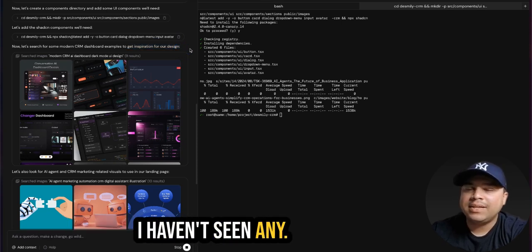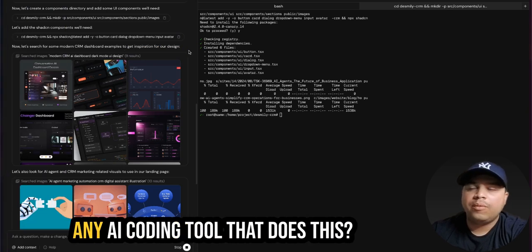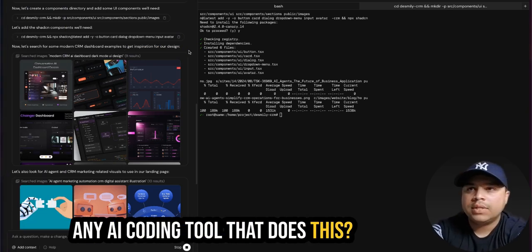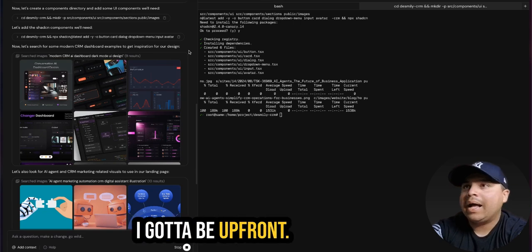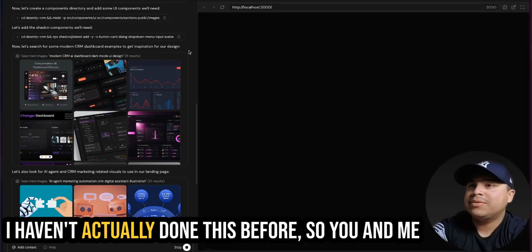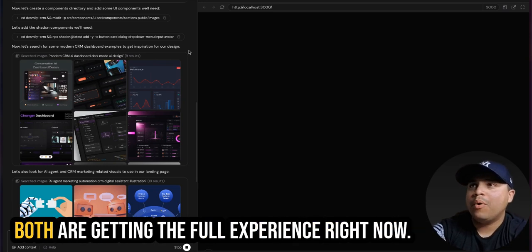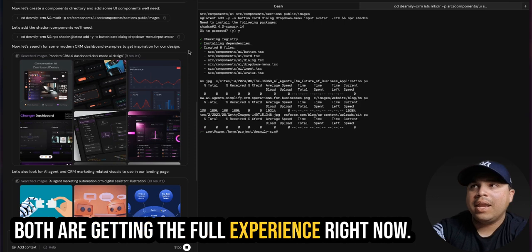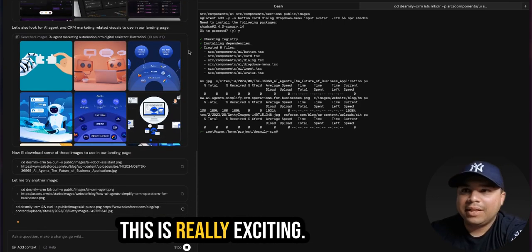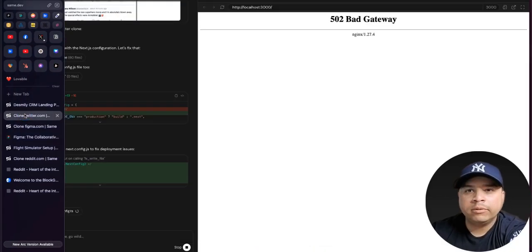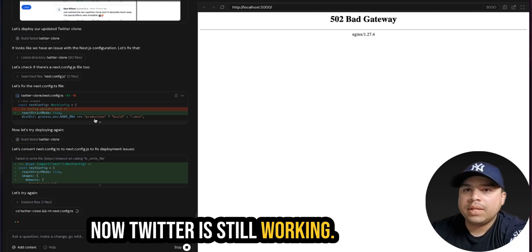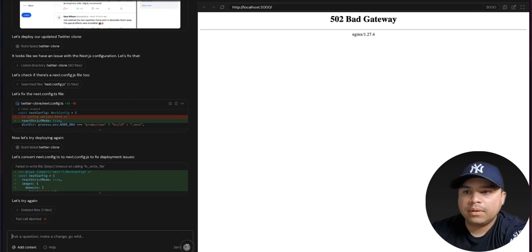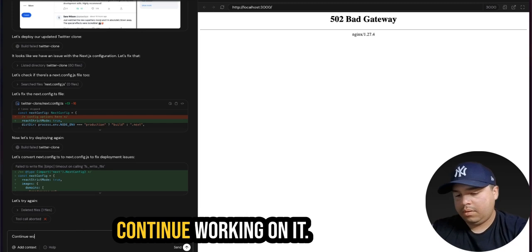I haven't seen any, at least I'll show it to you, right? Any AI coding tool that does this. I got to be a friend. I haven't actually done this before. So you and me both are getting the full experience right now. This is really exciting. I'm excited to see what comes up with. Now Twitter is still working, perhaps.